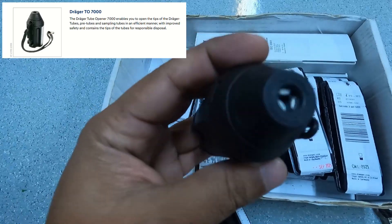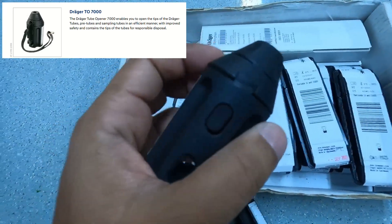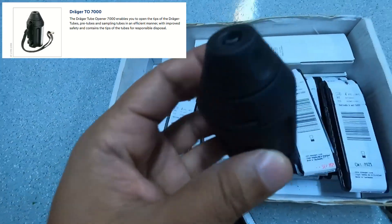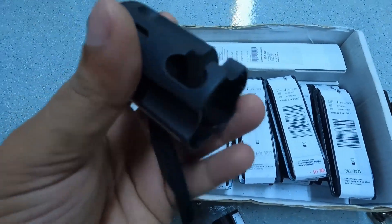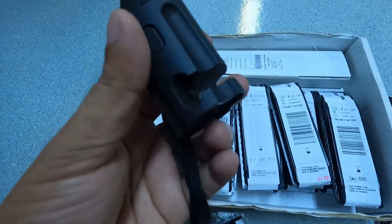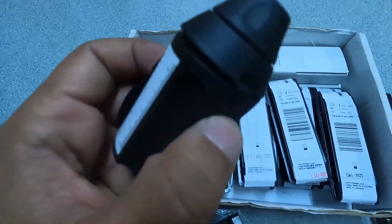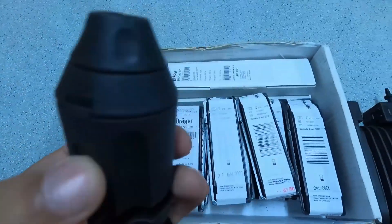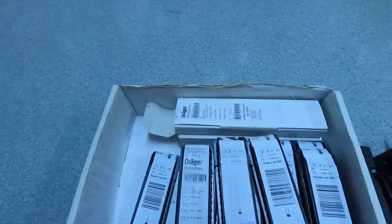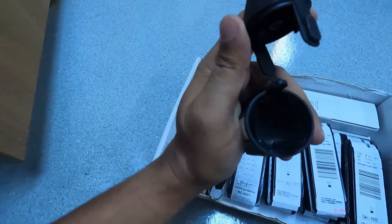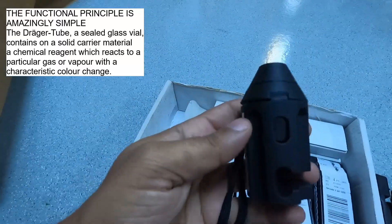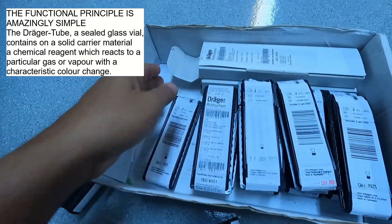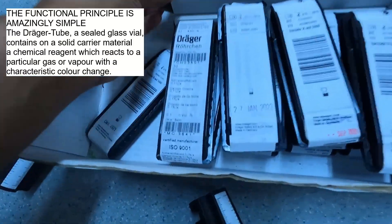This is the dragger tube opener, sharp edges inside. You can break the dragger tubes using this and the glasses get collected inside this body. Many of the ships sometimes don't have this, but if you wish to order, you can definitely order it. That's how you open, and then these broken pieces of glasses are kept inside. Looks like a mini spaceship.